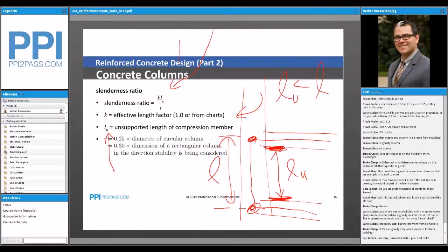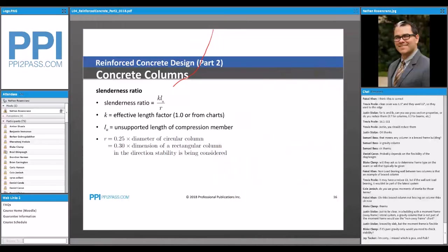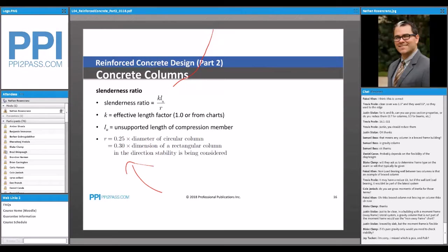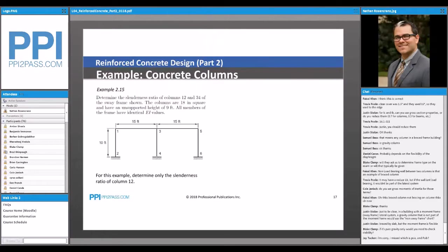For R's in the KL over R, this is specified in the code. There's a quick assumption: if you have a circular column, you can take 0.25 times the diameter. For a rectangular column, you can take 0.3 times the dimension in whatever direction you're checking stability. These are not precise calculations of R, but the code allows them — and they're much faster than the full calculation, so definitely use them on the exam.